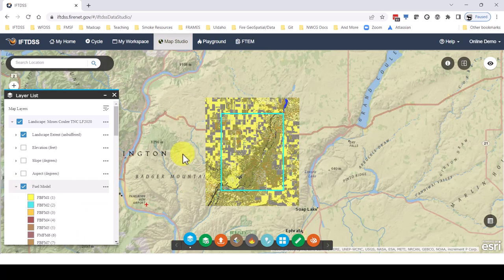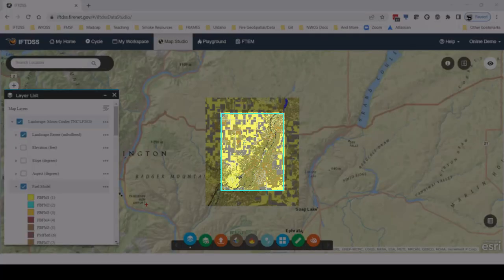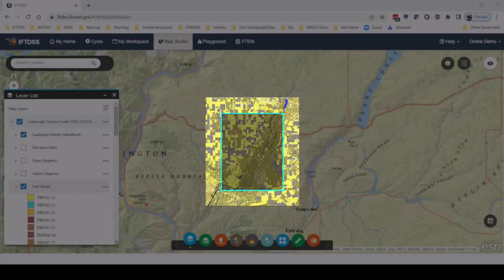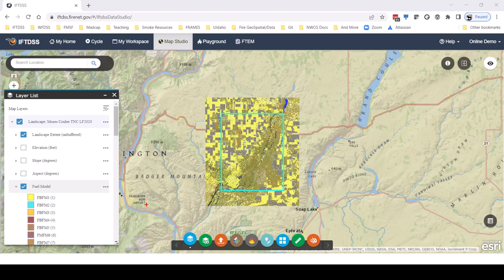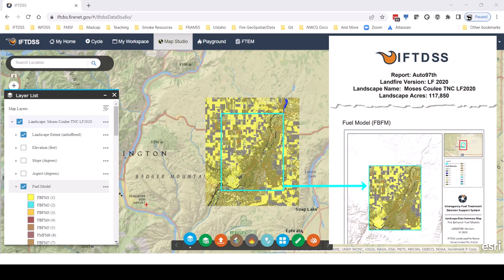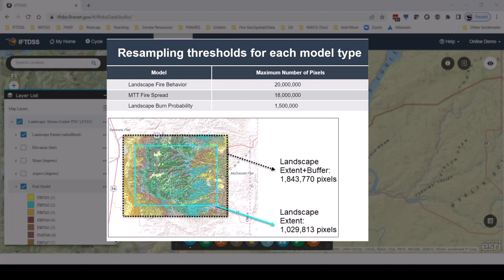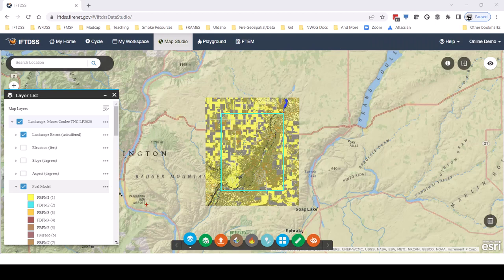Viewing our landscape in Map Studio, we see our extent that was displayed to us when we were creating the landscape is shown here inside the turquoise box. The area outside the turquoise box is a 4980 meter buffer automatically added to all landscapes in IFTDSS. This buffer is not included in the statistics and tables when we request landscape summary reports or other modeling summary reports, but it is taken into account by IFTDSS when it determines whether a landscape needs to be resampled for fire behavior modeling.